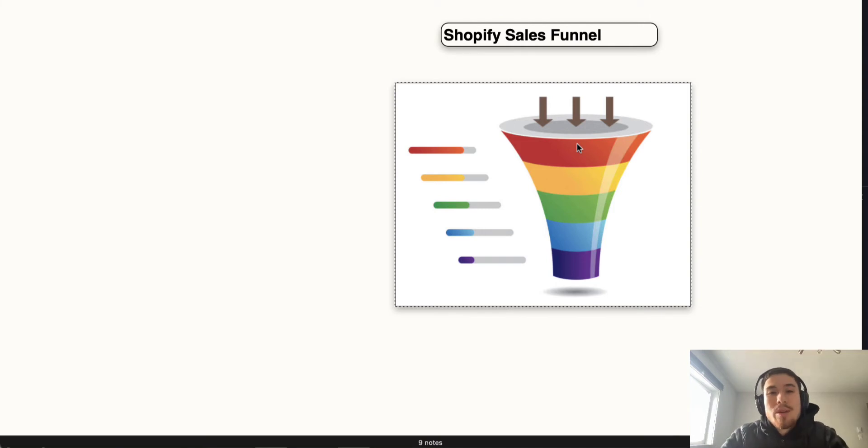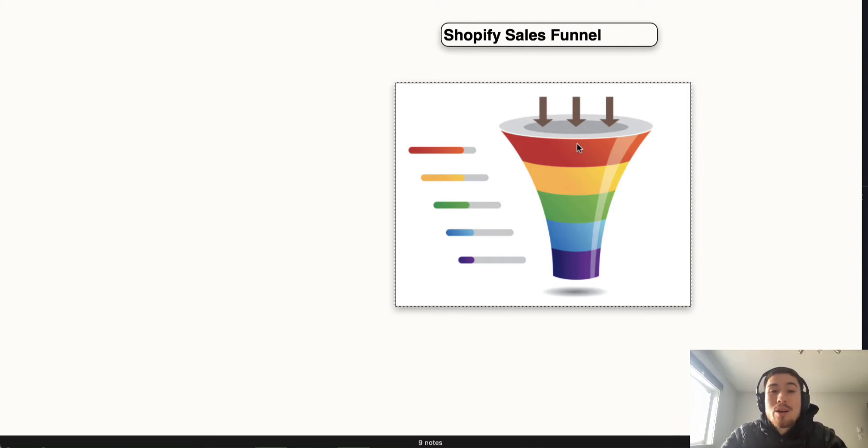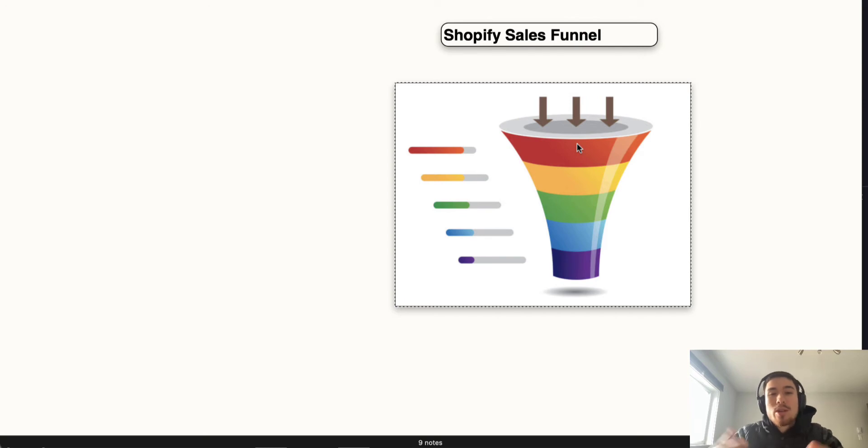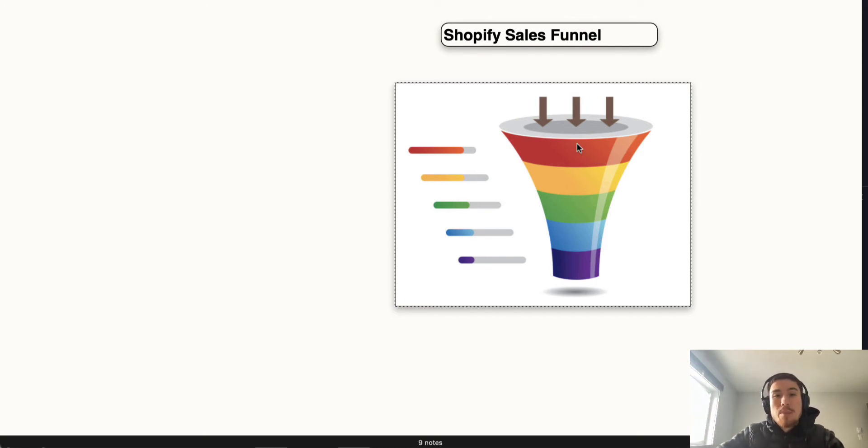What's up everyone, it's Jamie here from Shopify Masterclass. Today we're going to cover a Shopify sales funnel. A sales funnel leads the customer through different steps in your sales process.